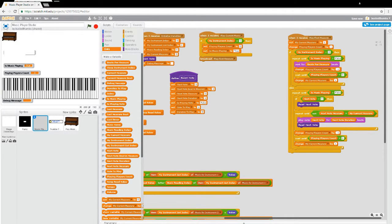Greetings, programmers! Busted Thumbs back again. We're working on our Music Player Studio, and we're up to episode 14.